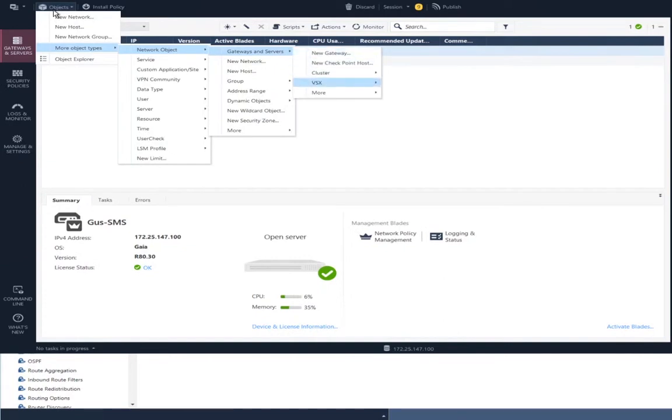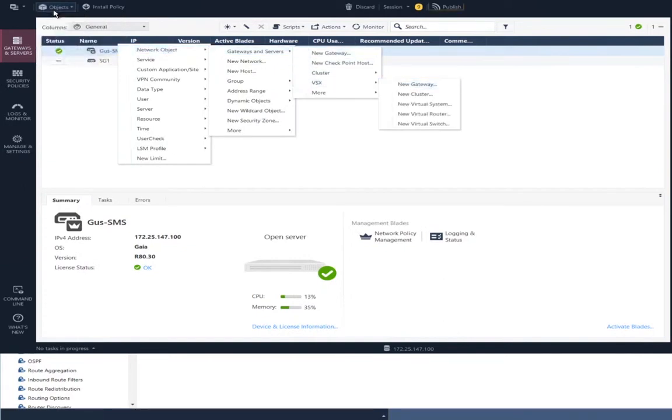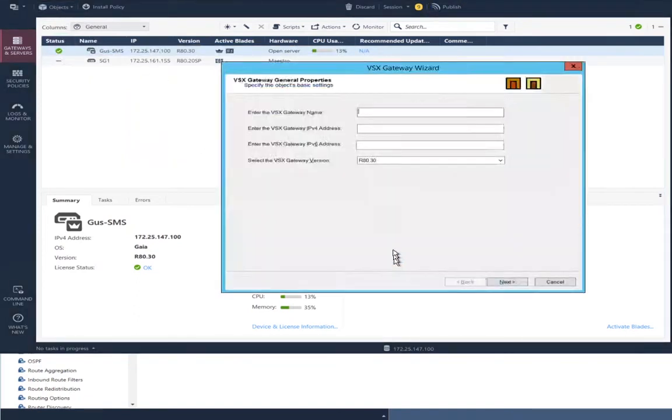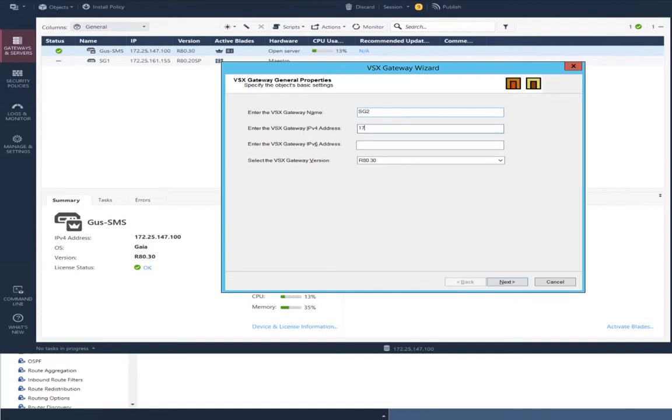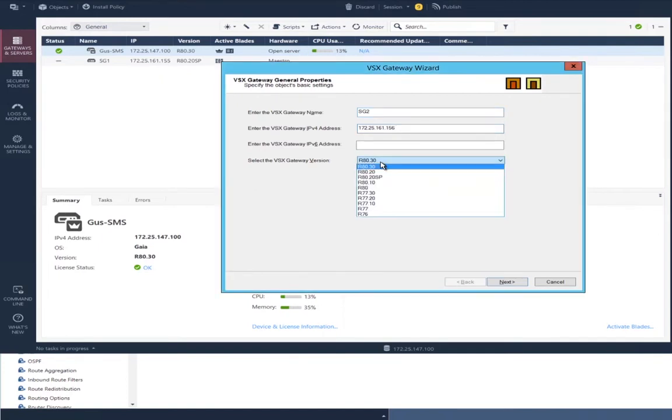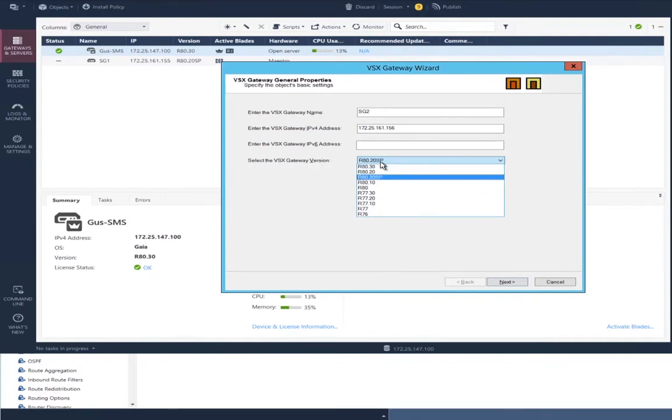And the process follows the same lines, but it looks a little bit different. But again, use the name I configured in the second security group, the VSX security group. Use the IP address that I configured in that second security group. And the version is R80.20 scalable platform in this demo environment.